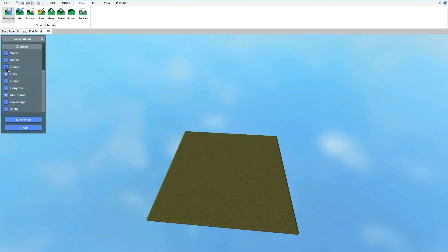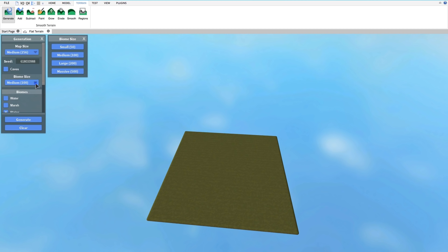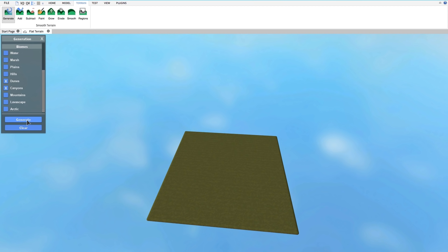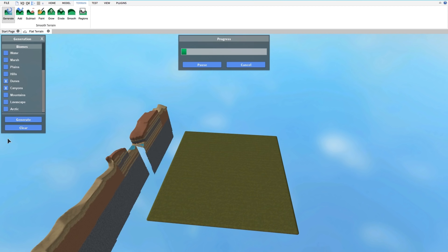From water, to grasslands, to deserts, to arctic tundra, you can mix and match whichever biomes you'd like. Let's make a desert scene with some dunes and canyons. We just select those biomes, pick the size we want, and then hit Generate.